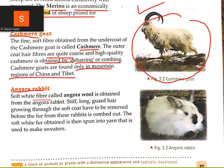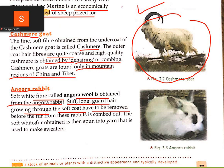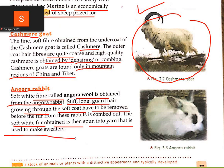Angora rabbit — a soft white fiber called Angora wool is obtained from the Angora rabbit. The stiff long guard hairs growing through the soft coat have to be removed before the fur from this rabbit is combed out. The soft white fur is then spun into yarn.